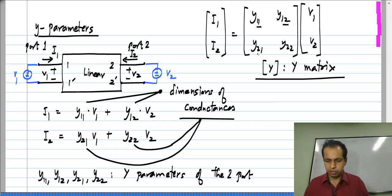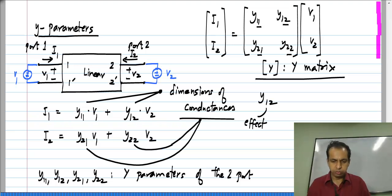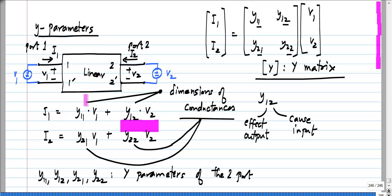Regarding the subscripts, let us take Y12. The first subscript denotes the effect and the second denotes the cause. Y12 times V2 is the contribution of V2 to I1 — so I1 is the effect and V2 is the cause. The first subscript denotes the effect and the second denotes the cause, or in other words the input and the output. So V2 gets scaled by Y12 to give I1, and similarly V2 gets scaled by Y22 to give I2.